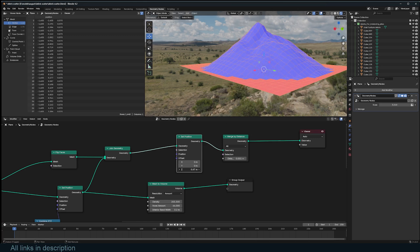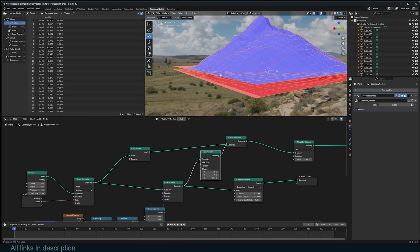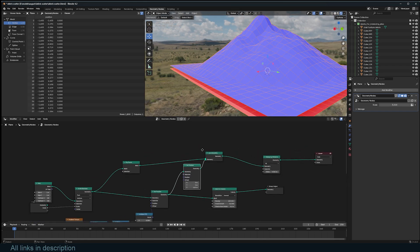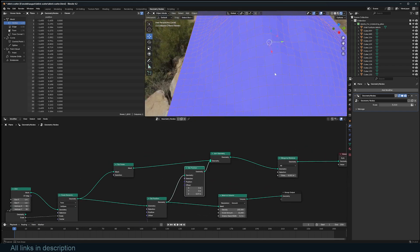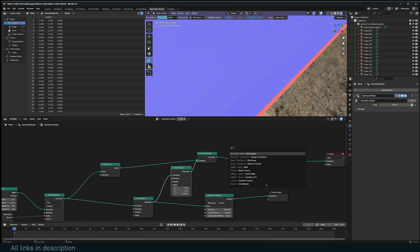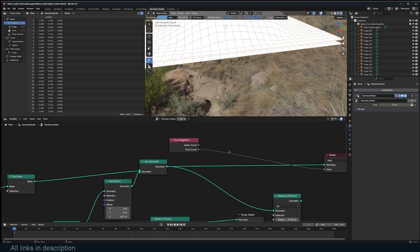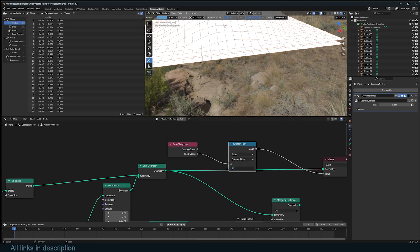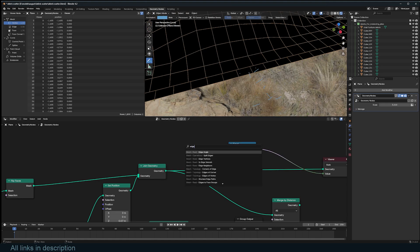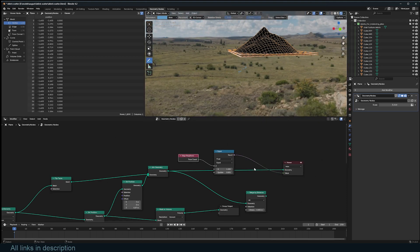I only want to merge the bounding edges. The bounding edges are only connected to one face, unlike interior edges which connect to two. We can use an Edge Neighbors node, which gives the number of faces each edge is connected to, then use a Compare node to find edges connected to only one face — giving us a clean selection of the boundary edges.